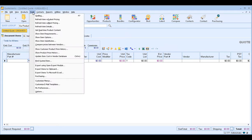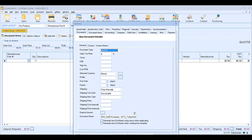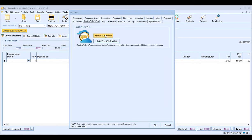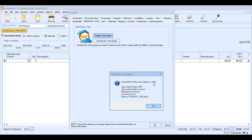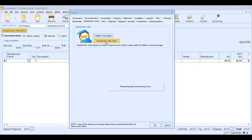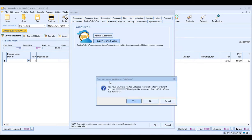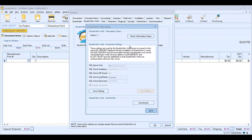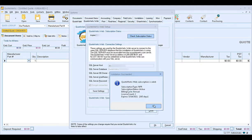Now let's set up the QuoteWorks web subscription. Click on Tools, then Options, and click on the QuoteWorks web tab. Very importantly, validate your subscription — this checks that your QuoteWorks web subscription is valid. If it comes back as failed, your subscription has not been set up yet; contact the sales team to get it up and running. Once it looks good, click OK and go into the QuoteWorks web setup. You should be prompted to connect to your Aspire hosted database — click Yes. Then check the subscription status to confirm it's valid.